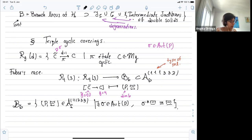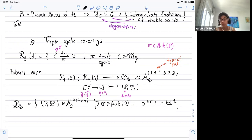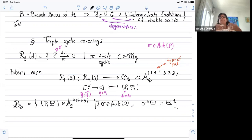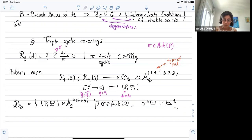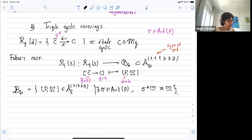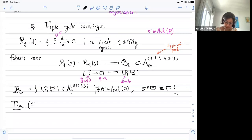I denote by B6 the set of all abelian varieties of dimension six with polarization (1,1,1,3,3,3) such that there exists an automorphism of P that preserves the polarization — meaning the pullback of the polarization is algebraically equivalent to the same thing. This is what Faber calls V6.